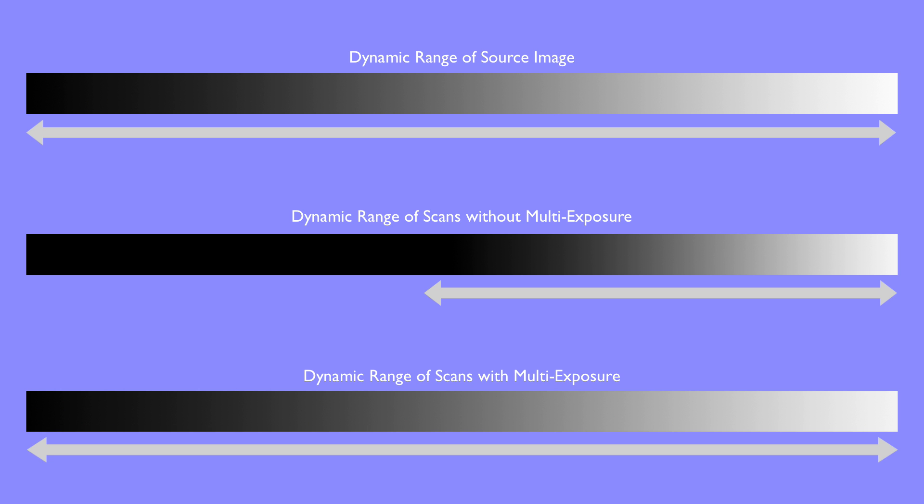Using SilverFast multi-exposure, scanners are able to differentiate a far wider dynamic range. In many cases, this technology enables scanners to capture the full dynamic range of the source image.